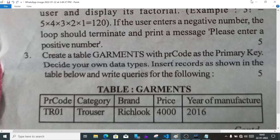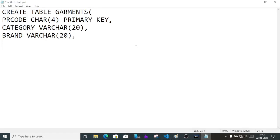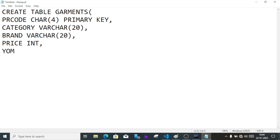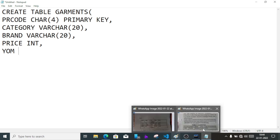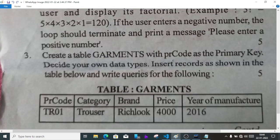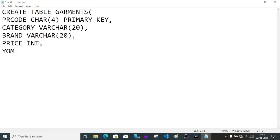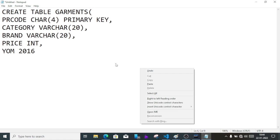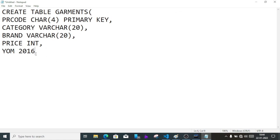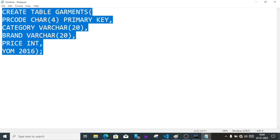Then price and year of manufacture. Price will be int. Year of manufacture YOM, it is only year so we'll use 2016.